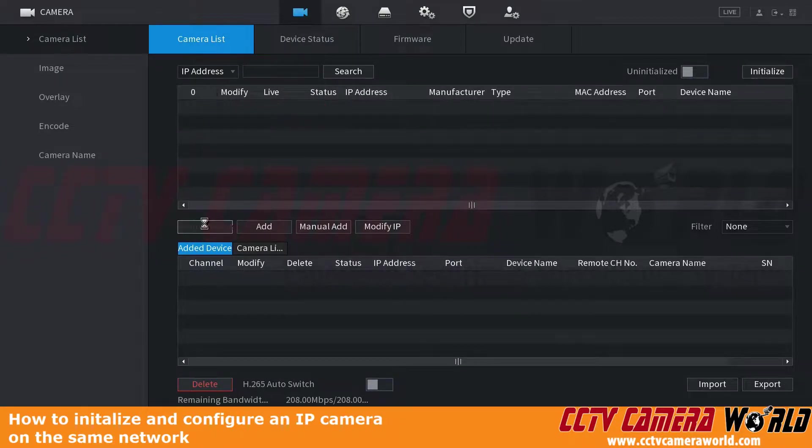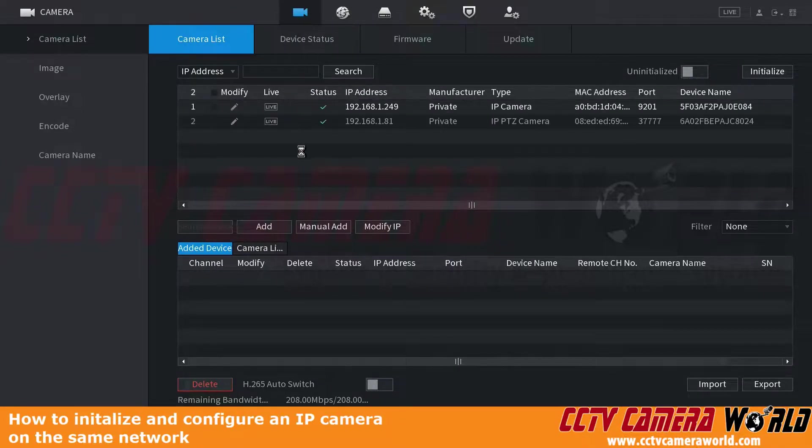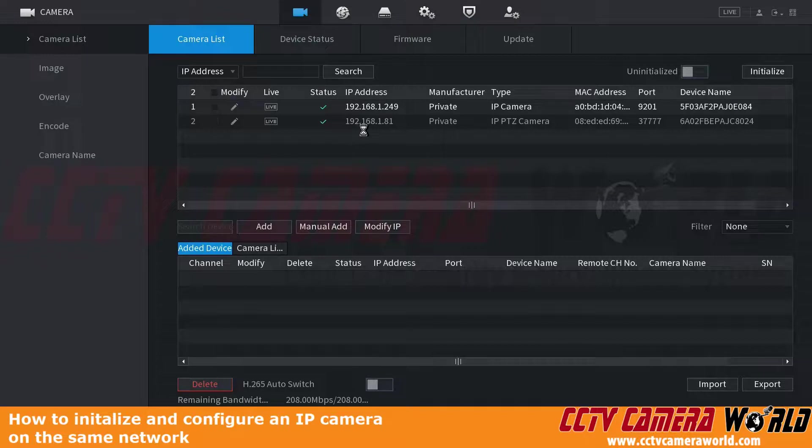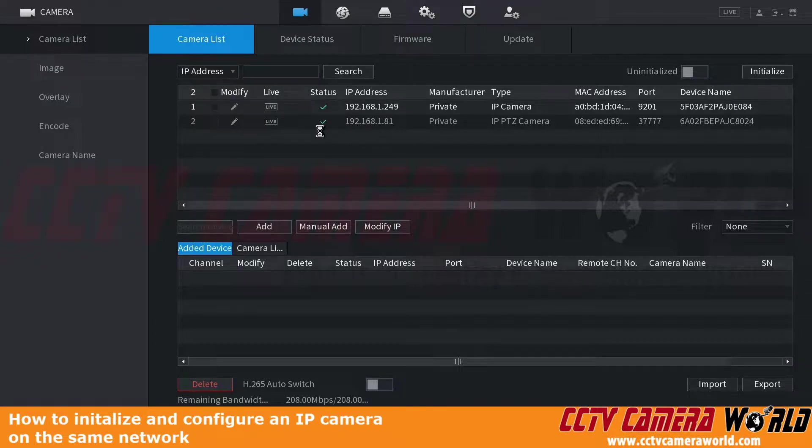We can search our network again to verify that the IP address changed, and then we have a green status. The green status means that the camera is initialized.